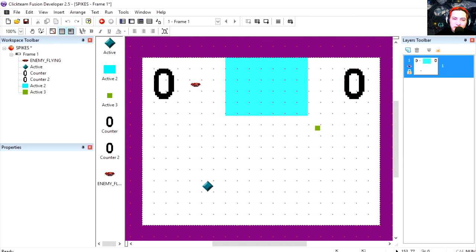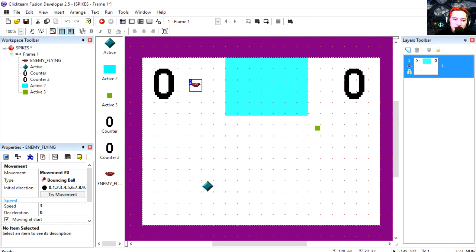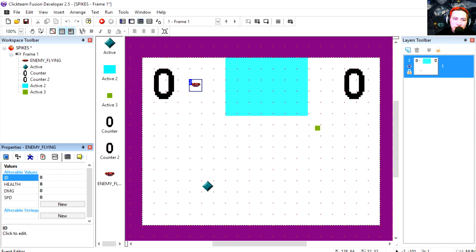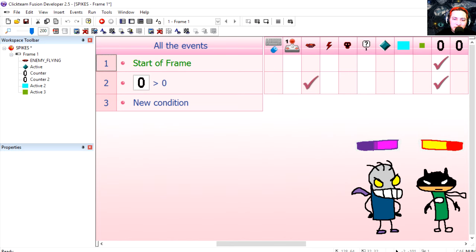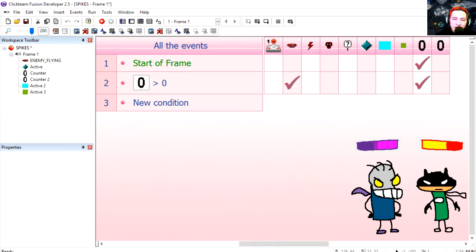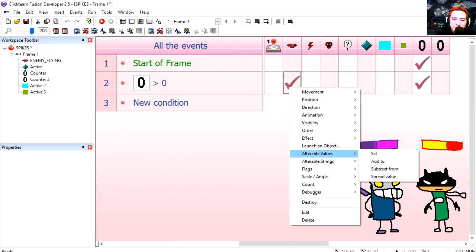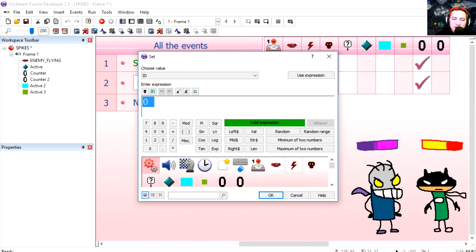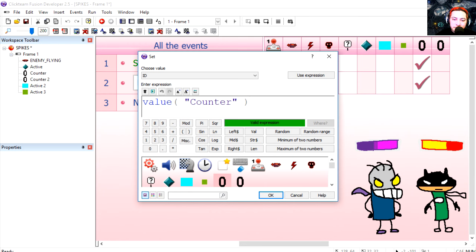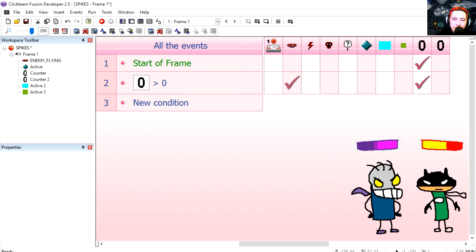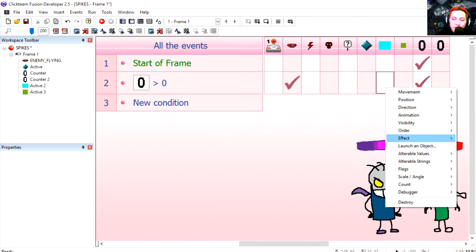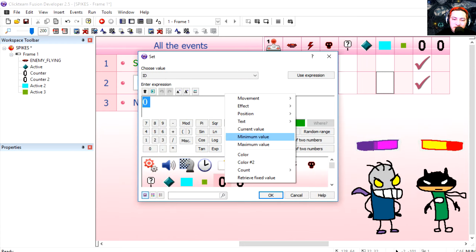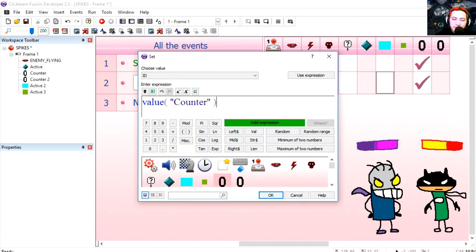Now if you click on the monsters you can see that they have variables assigned to them. The first one is called ID. Now you don't have to label them but it's always nice to label them. So let's set the ID equals the counter, the first counter. We're going to do the same thing for the blue box, so the ID equals the first counter.